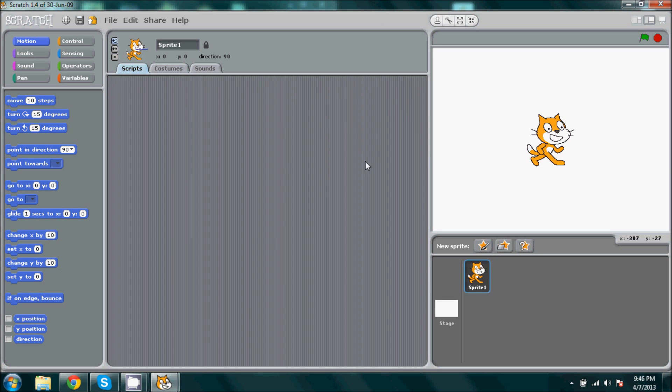Okay, so I open up a new Scratch window and first thing you want to do is you want to go ahead and delete the cat sprite.